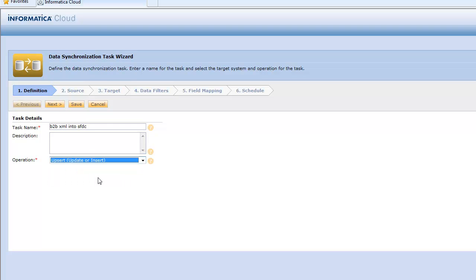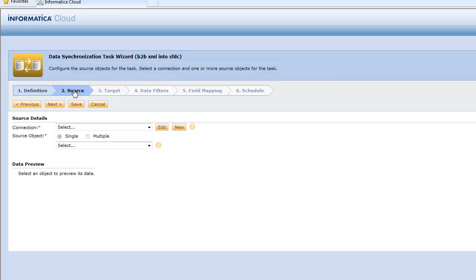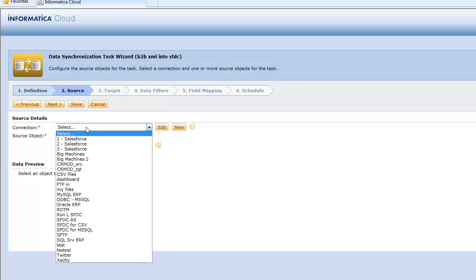We want to pick the operation of upsert which means we want to update data that's already there to prevent duplicates and we want to insert data that's not. Now once we've defined the name of our integration task now we're going to define the source so where's the data coming from.